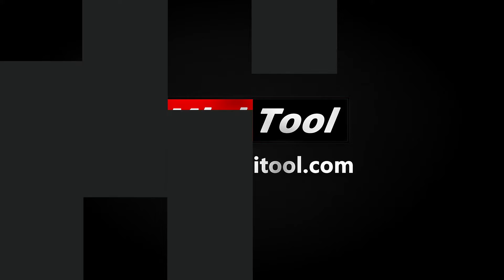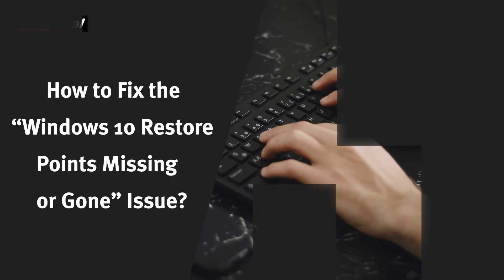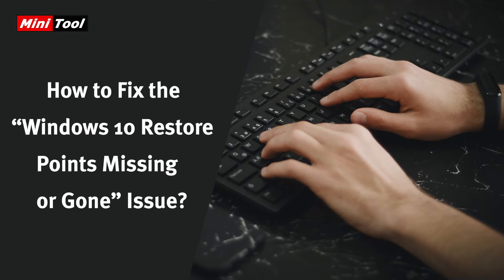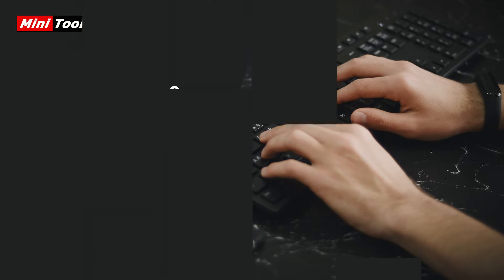Hi, everyone. This video is about how to fix the Windows 10 restore points missing or gone issue.